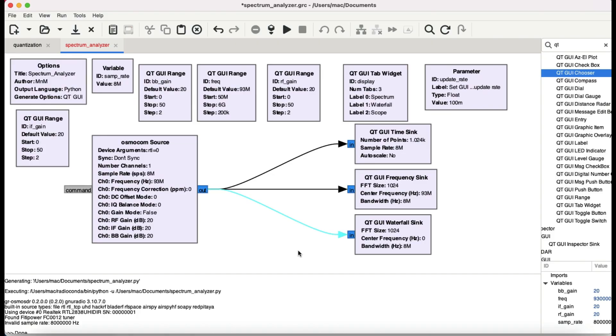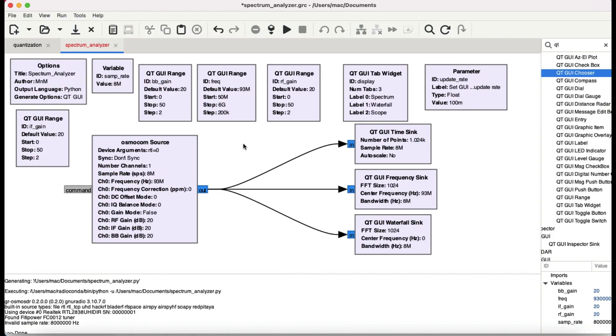Welcome back to my channel with a video on one of the applications of software defined radio. We're gonna learn how to build a spectrum analyzer. You can use any of the software defined radio platforms that you have available.